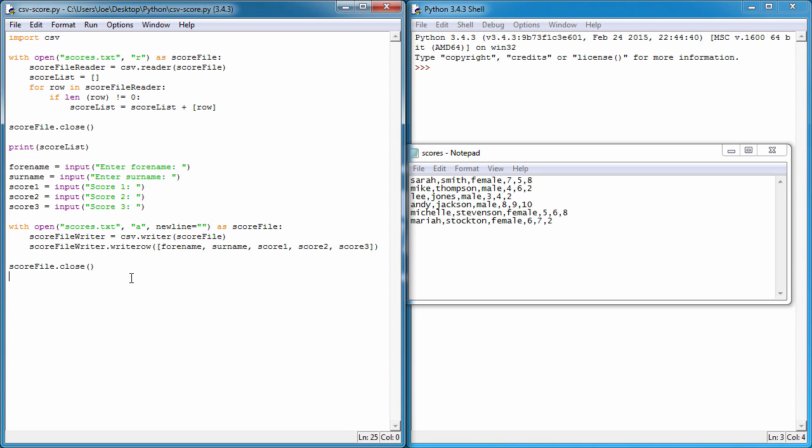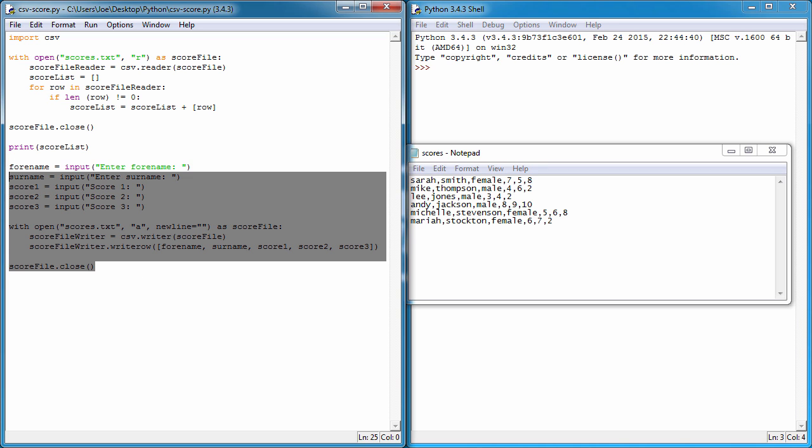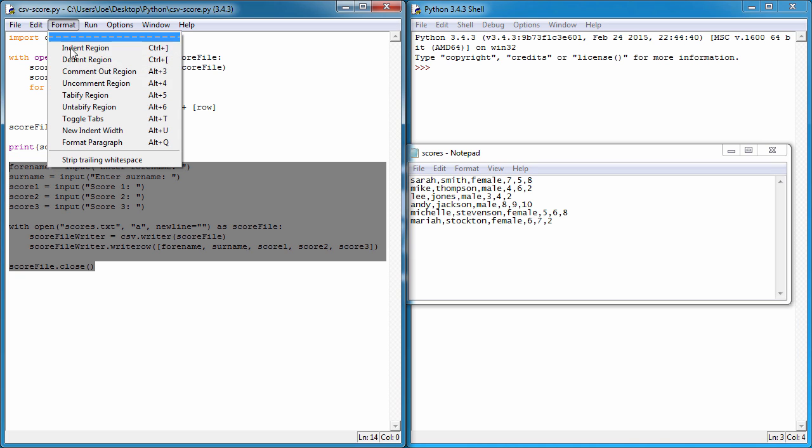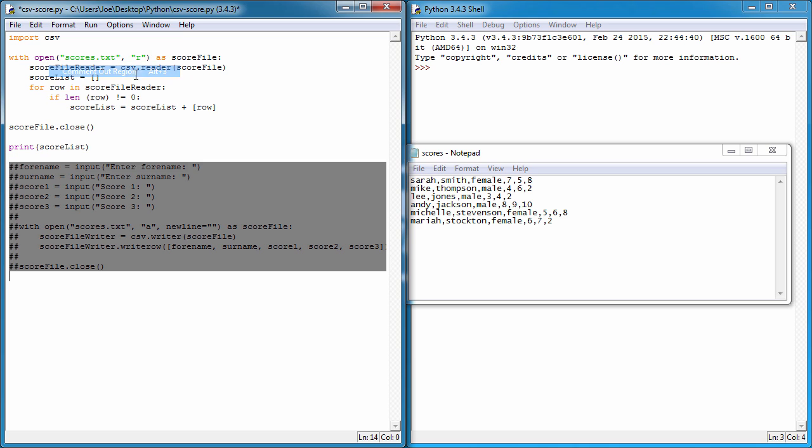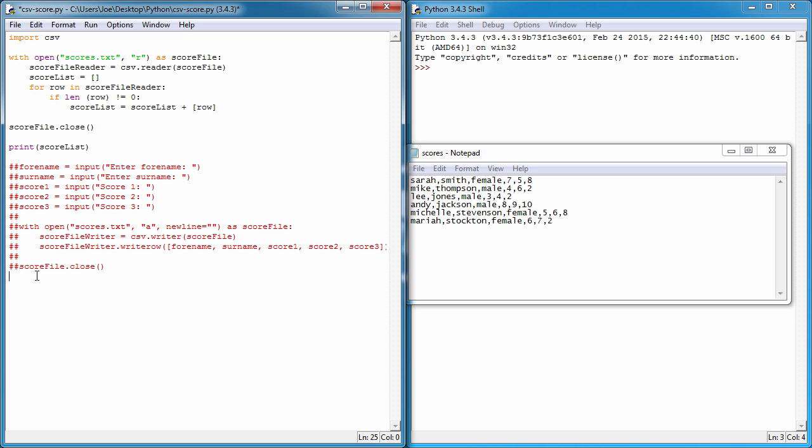To get started, I'm just going to comment out this second bit. You can highlight some rows of information, go to Format, and comment out the region. It'll add hashtags before the lines, which comments them out, and they won't run when the program runs.